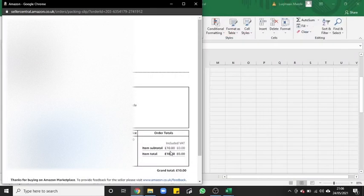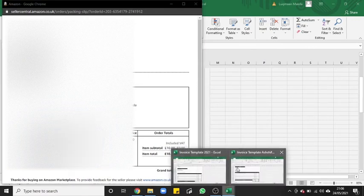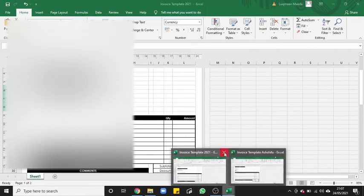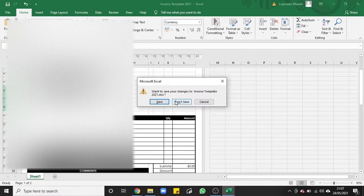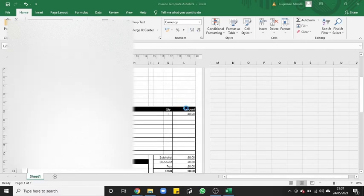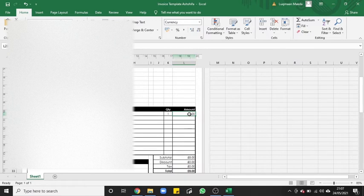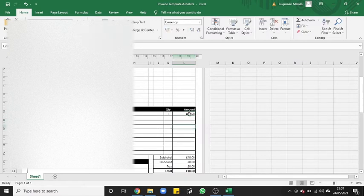We check that here. Total was 10 pounds. So we change that to 10 pounds and there's no other VAT or tax.